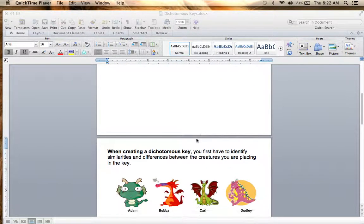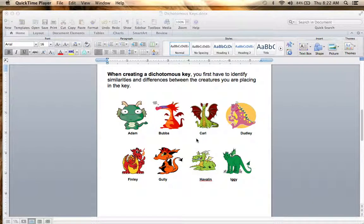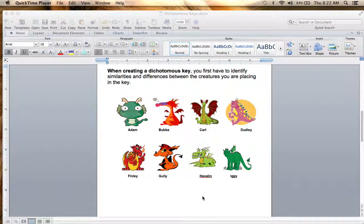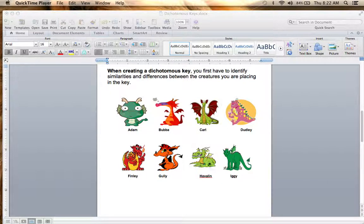So let's do a practice dichotomous key. When you're making one, you have to identify the similarities and the differences between the creatures you're placing in the key. So let's do a key going over these eight dragons. I'm going to walk you through my thought process, but as long as you come to the correct end result, you can do this however you want.